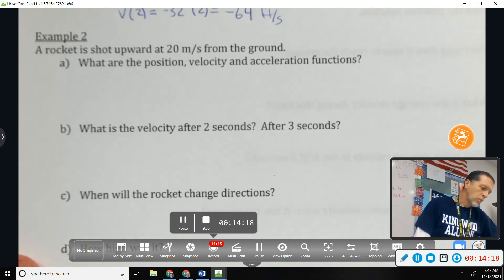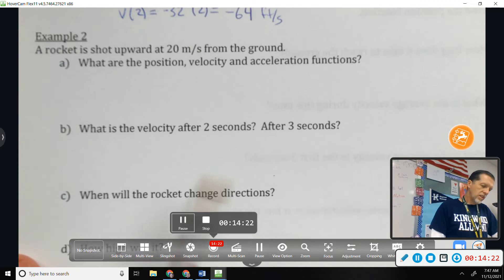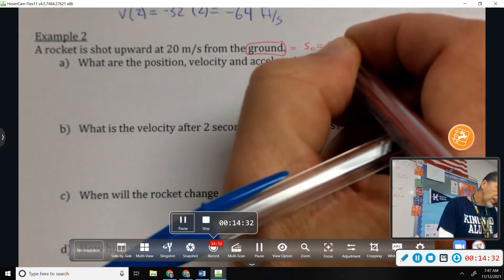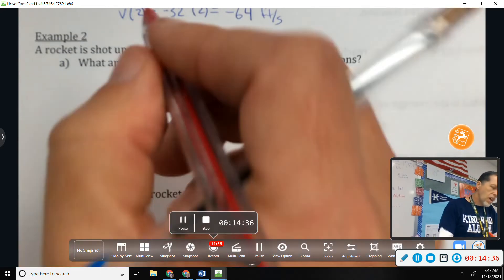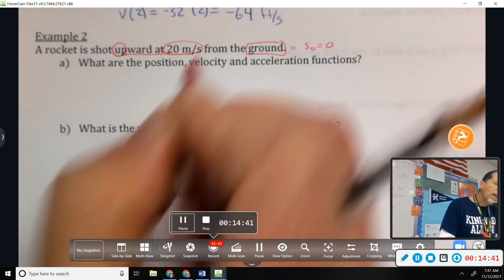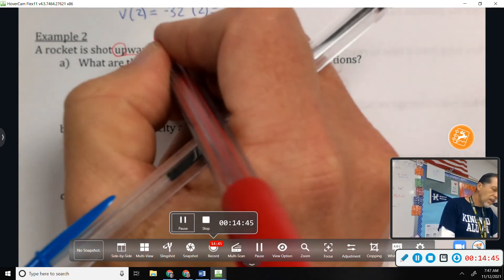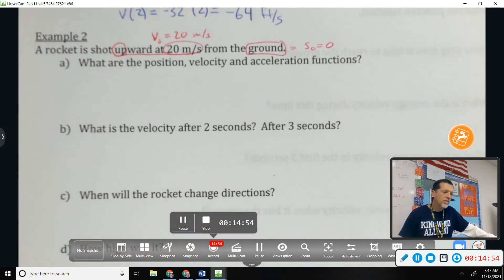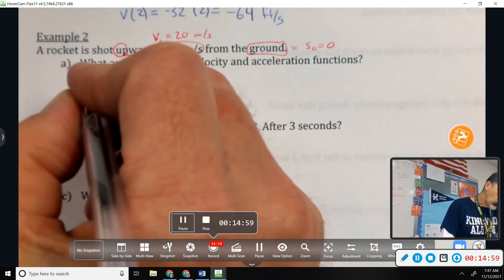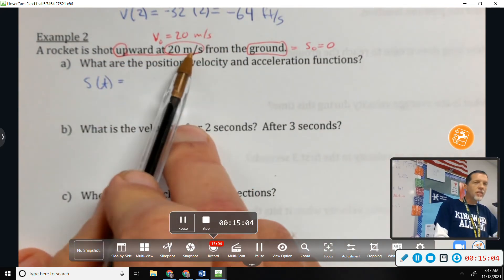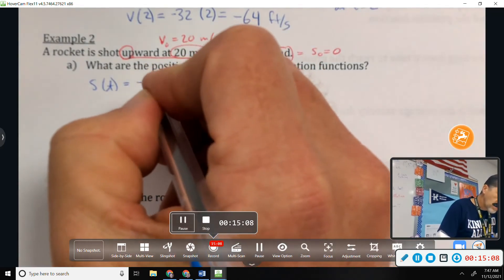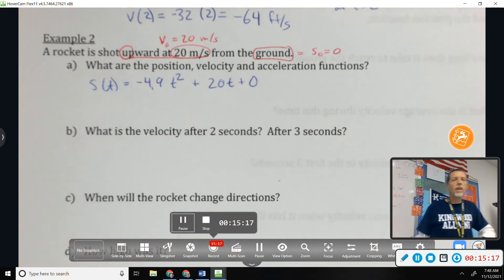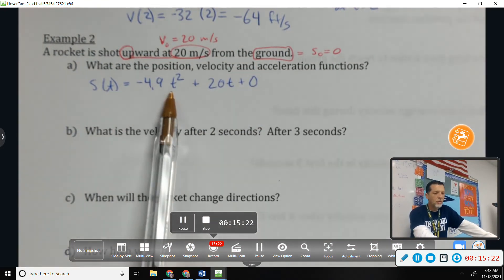Example 2: a rocket is shot upward at 20 meters per second from the ground. 'From the ground' means s₀ equals zero; 'upward at 20 m/s' means v₀ equals positive 20. We're in meters, so the position function is s(t) equals negative 4.9t² plus 20t plus 0.